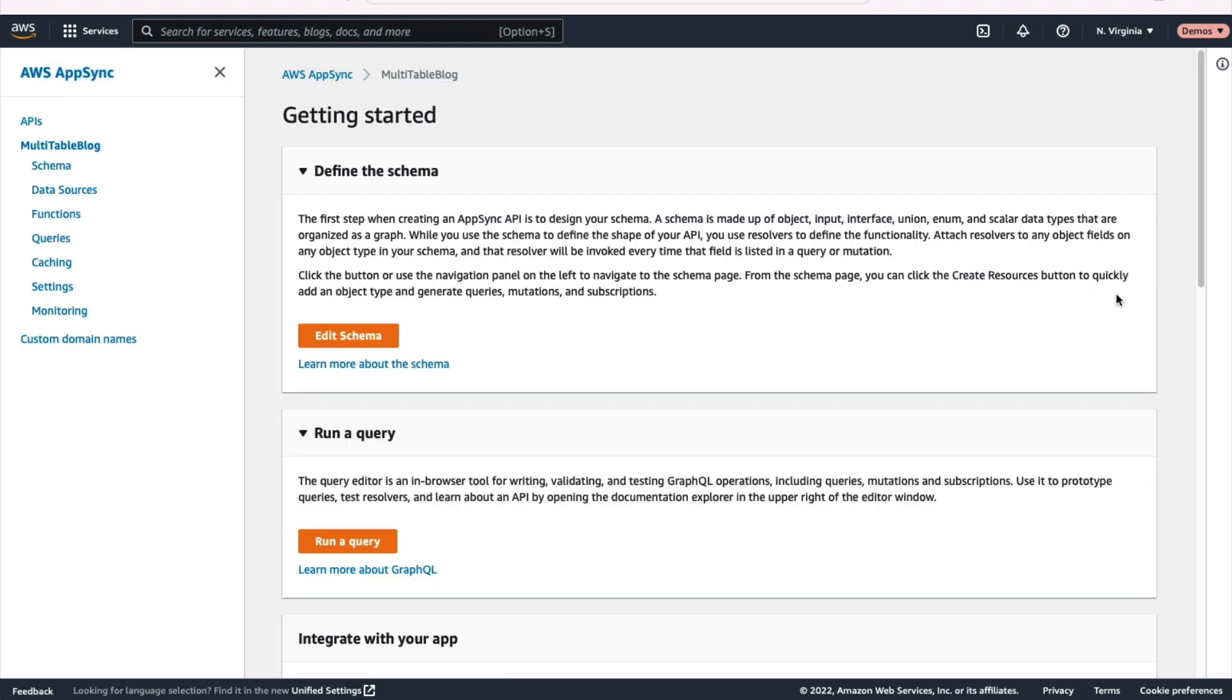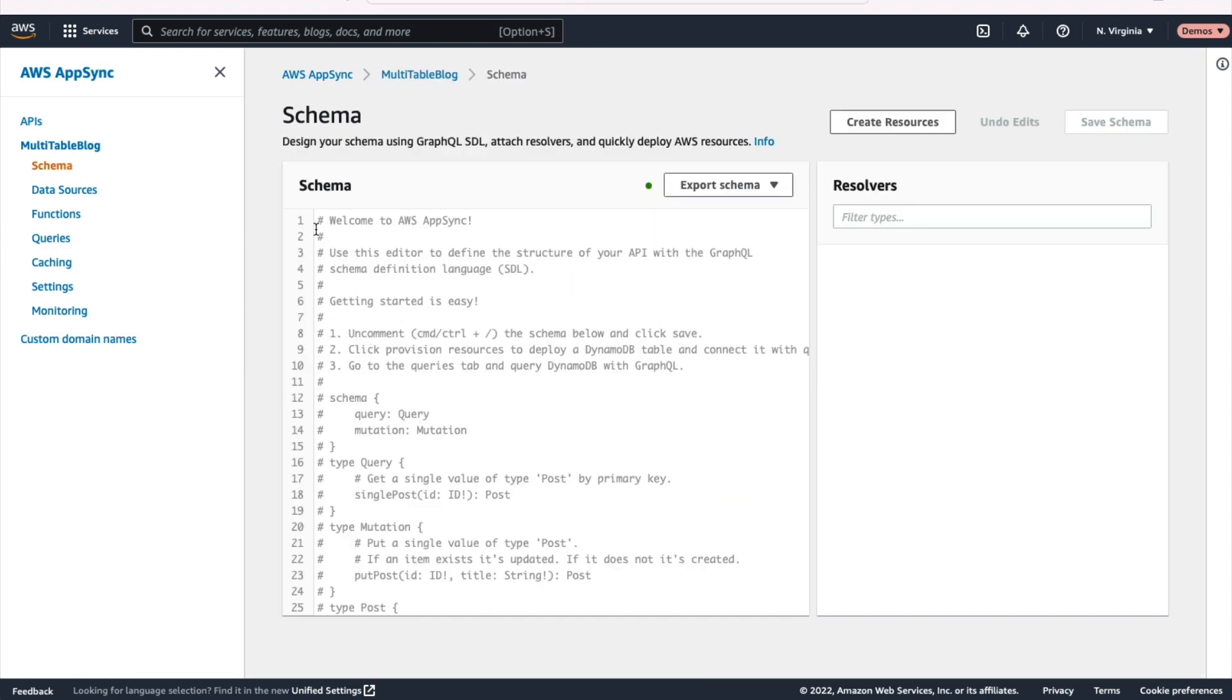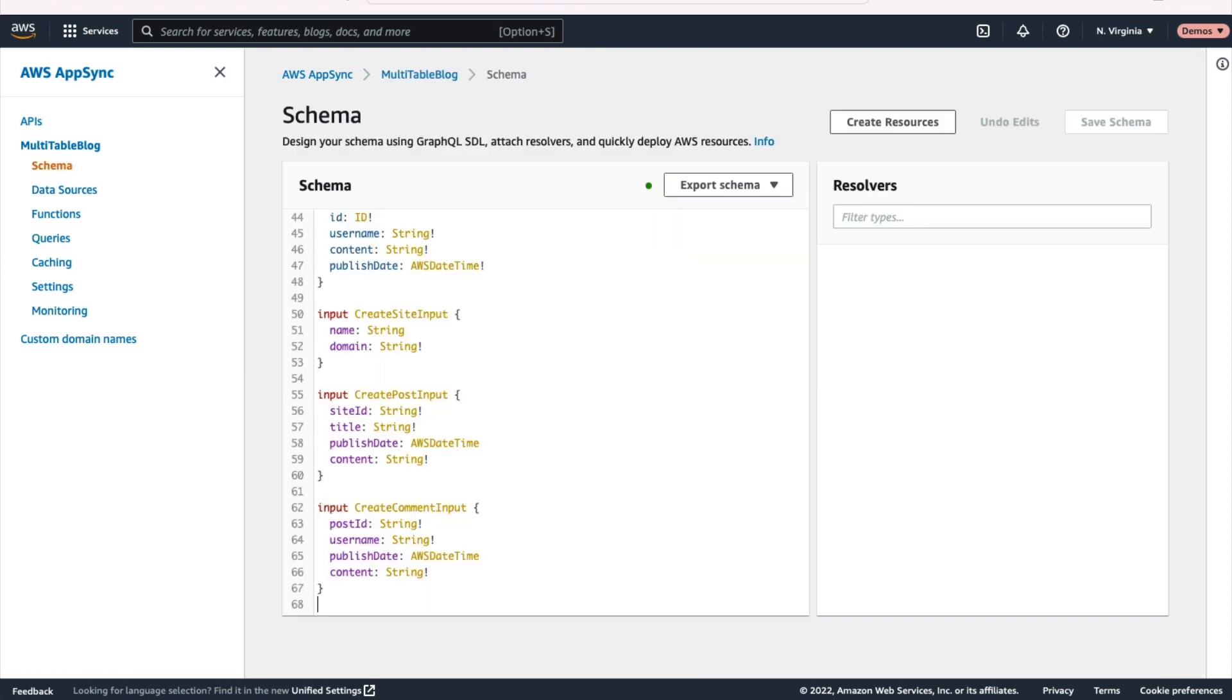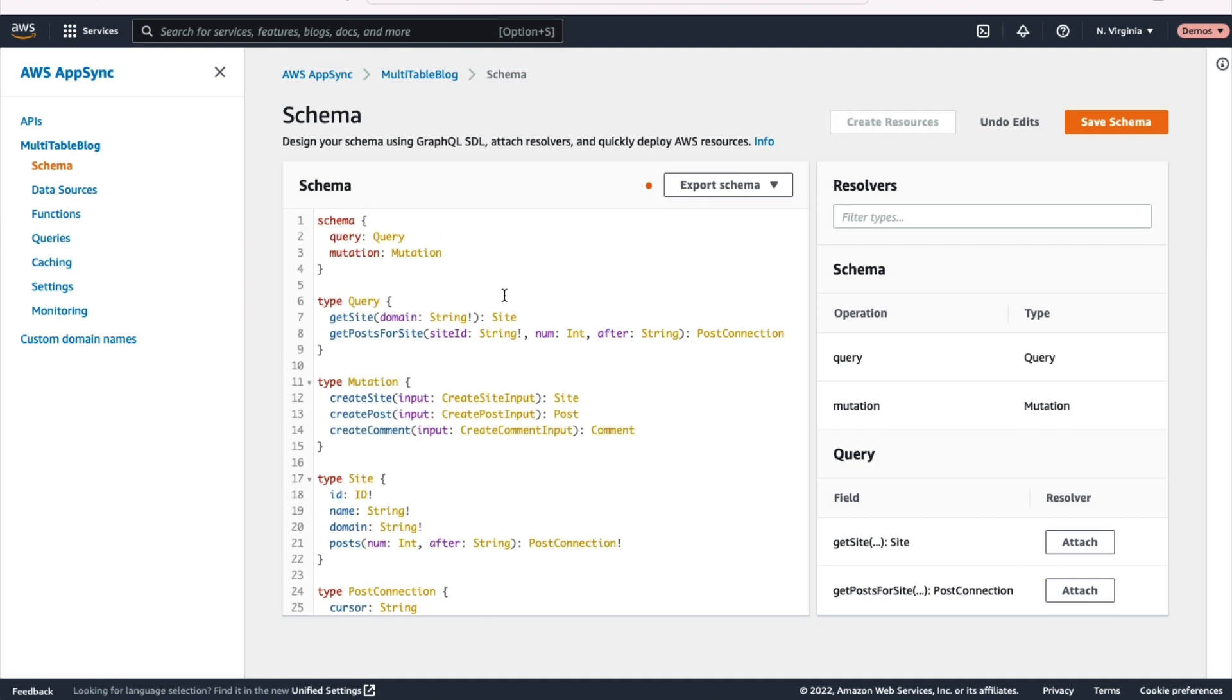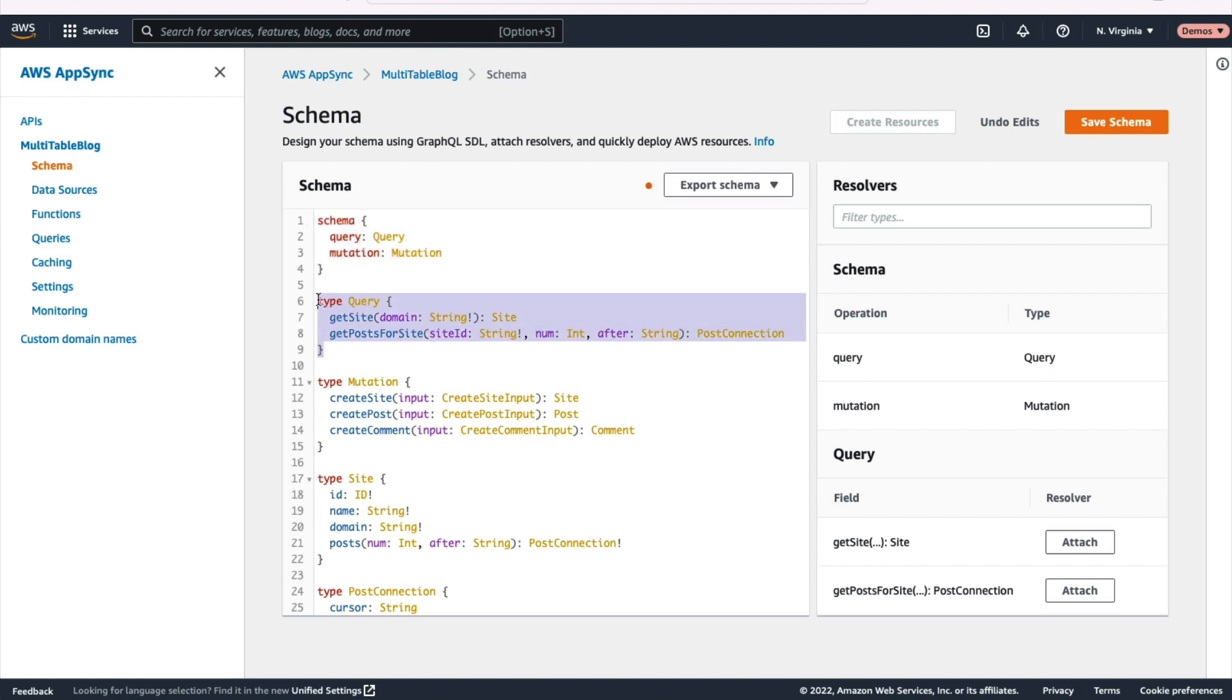Once I'm in there, I want to edit my GraphQL schema because I've already defined my schema in this application. So I can delete what's in there and paste my existing schema. Let's just take a quick look at that. We've got our schema root, which has both those query and mutation fields on it. You can see those in there. If you look at our query type, we have two main queries we're going to use there: get site and get posts for site.